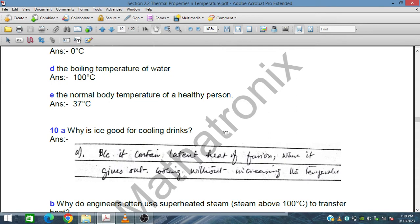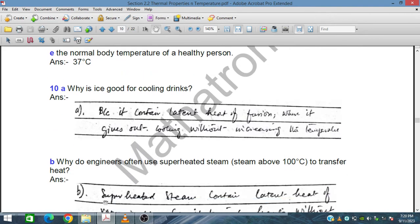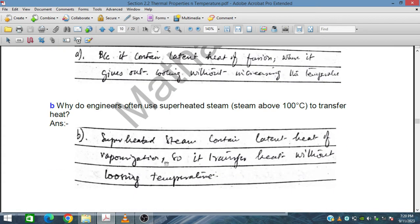Why is ice good for cooling drinks? Because it contains latent heat of fusion — without any temperature rise it absorbs latent heat of fusion and cools down the liquid. Why do engineers often use superheated steam to transfer heat? Because superheated steam contains latent heat of vaporization, so it transfers heat without losing temperature.